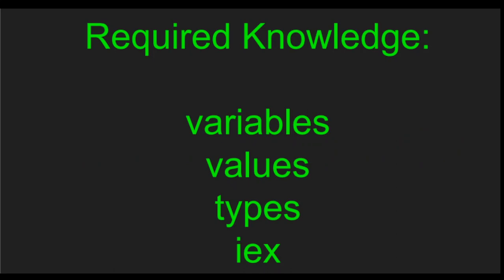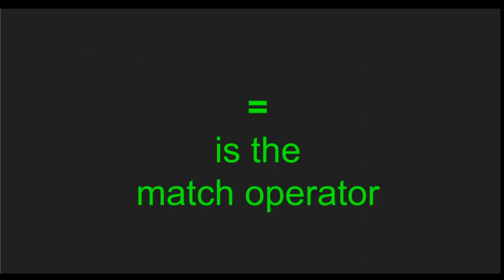It's required knowledge so that you understand the contents of this video that you already know how variables, values, types, and IEx work in Elixir.